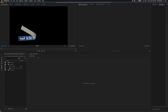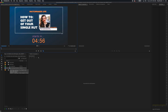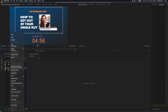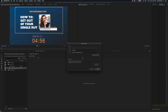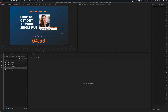Here's the clip. The first thing we always want to do is create proxies. I store my proxies locally, so we'll let that run. Premiere will run that in the background but we can go ahead and start working while it's doing that.